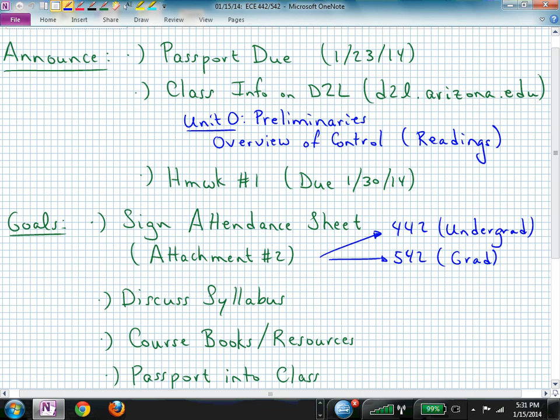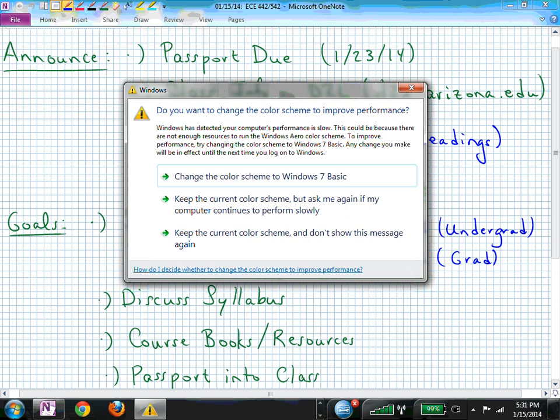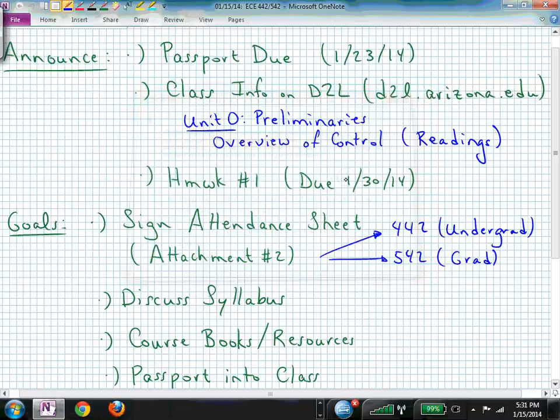In the time between now and the next time we meet — which will be a week — we won't meet Monday as we would normally. This will be our first Monday not to meet. The next Monday we don't meet is during spring break, so this is the only holiday we have before then.